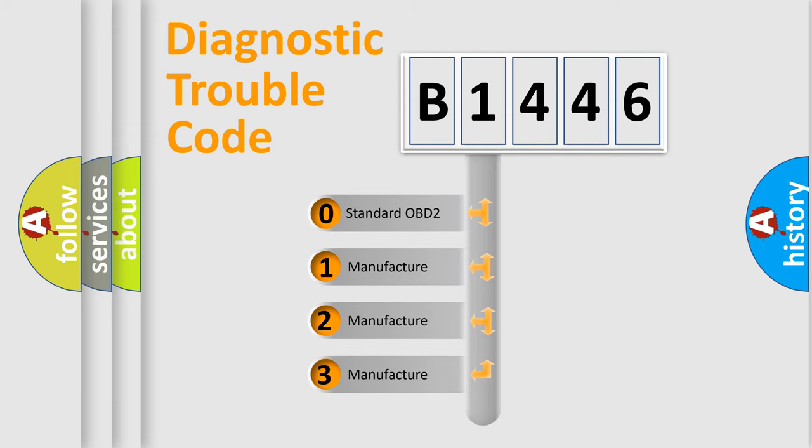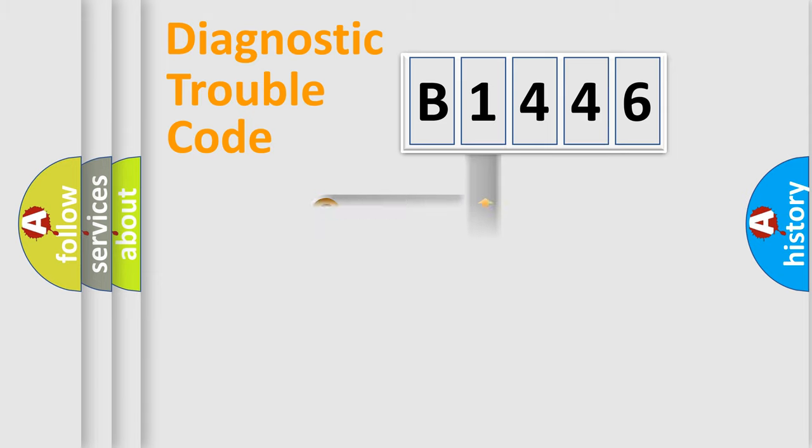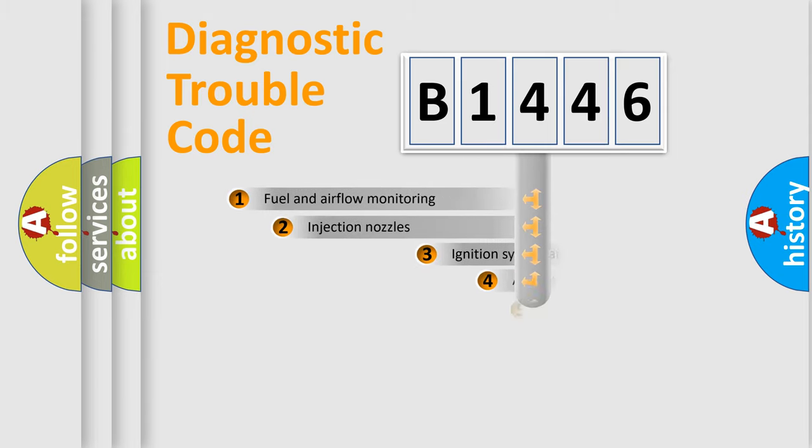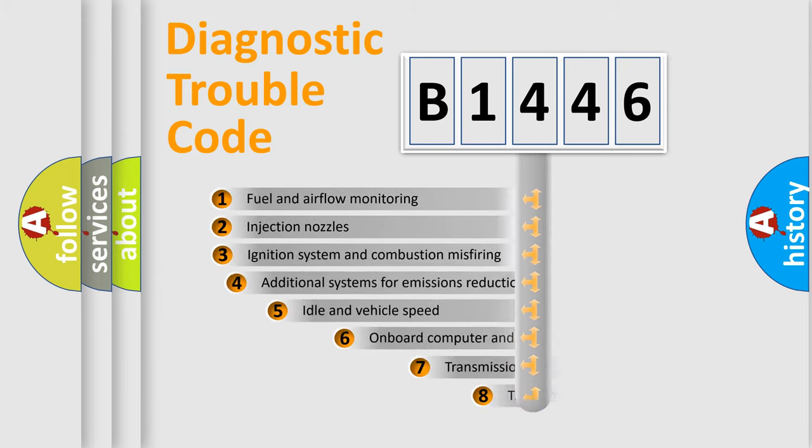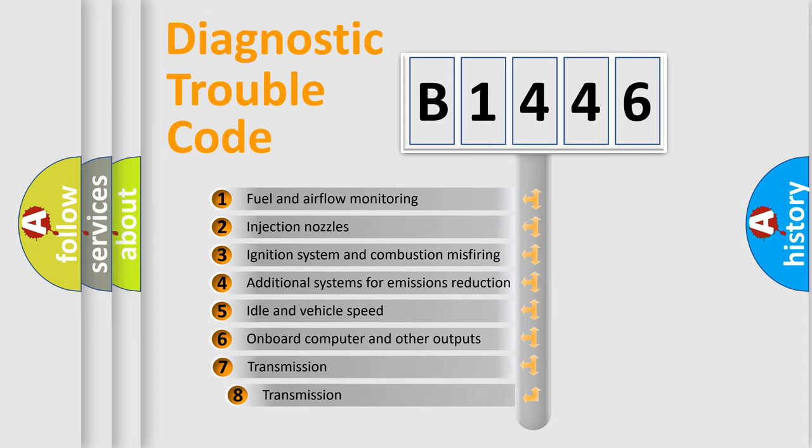If the second character is expressed as zero, it is a standardized error. In the case of numbers 1, 2, or 3, it is a manufacturer-specific expression of the car-specific error.